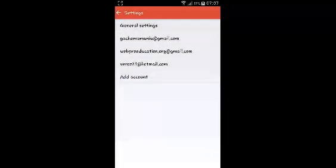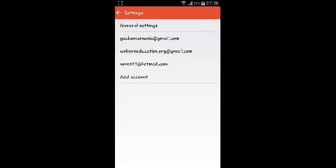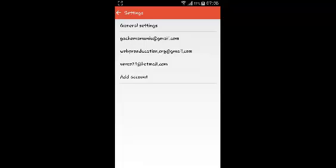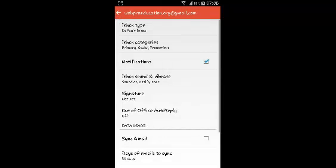On your Settings page, you can choose to configure settings for different email accounts that have been logged in on the Gmail app. As you know, you can log in more than one account on the Gmail application.